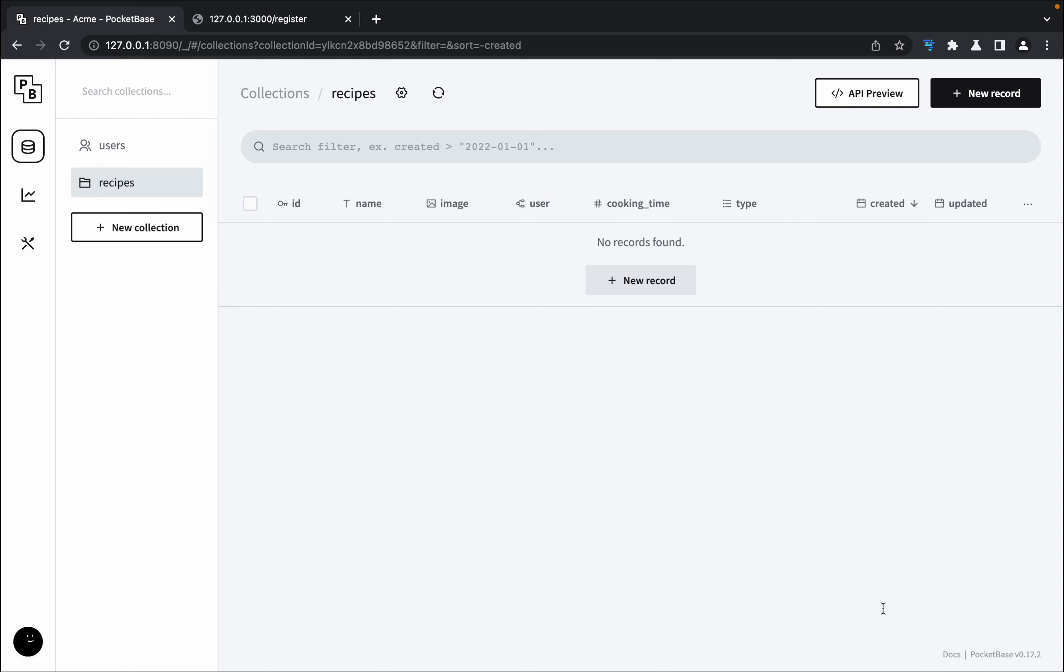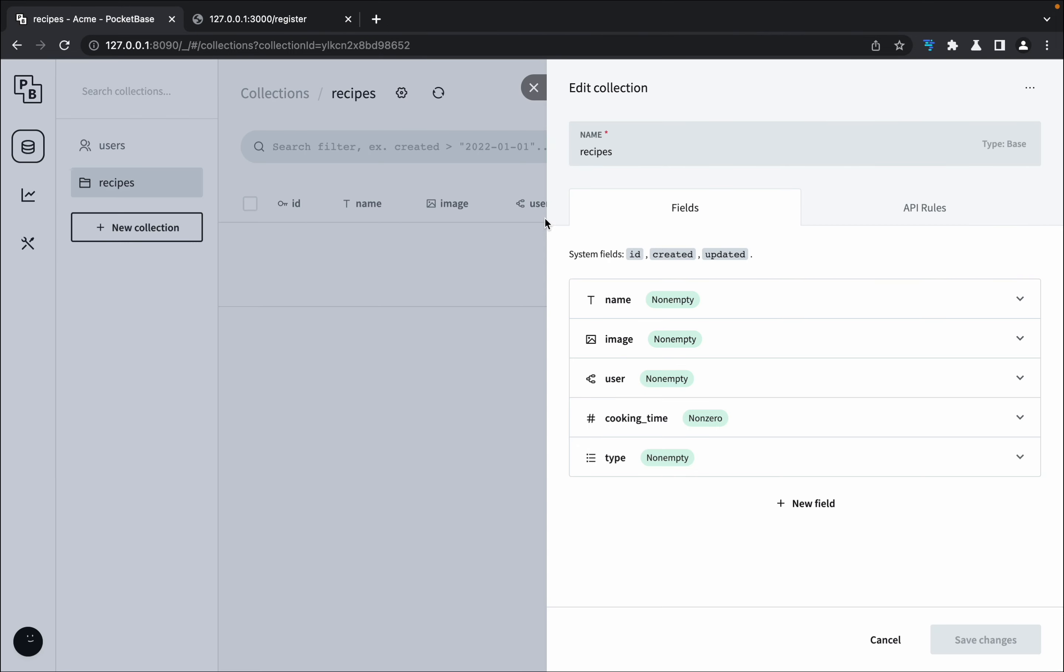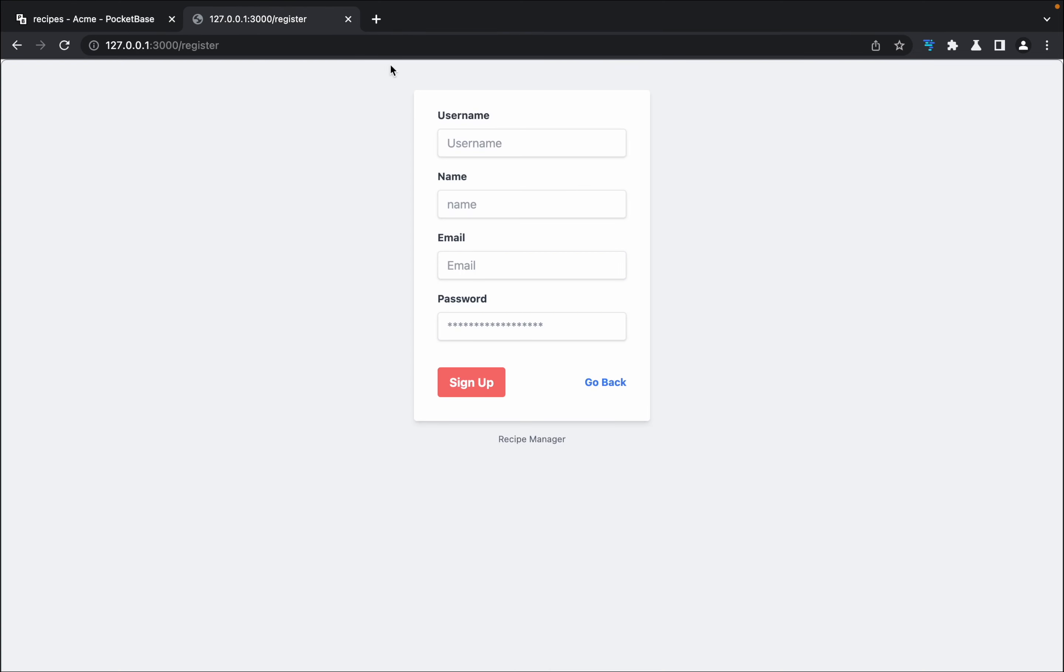I wanted to share with you how I'm doing authentication and create functions. Here I have a PocketBase backend setup with two collections: the users which comes by default, and recipes which have a bunch of details. For example, it has name, image, and a relation called user.